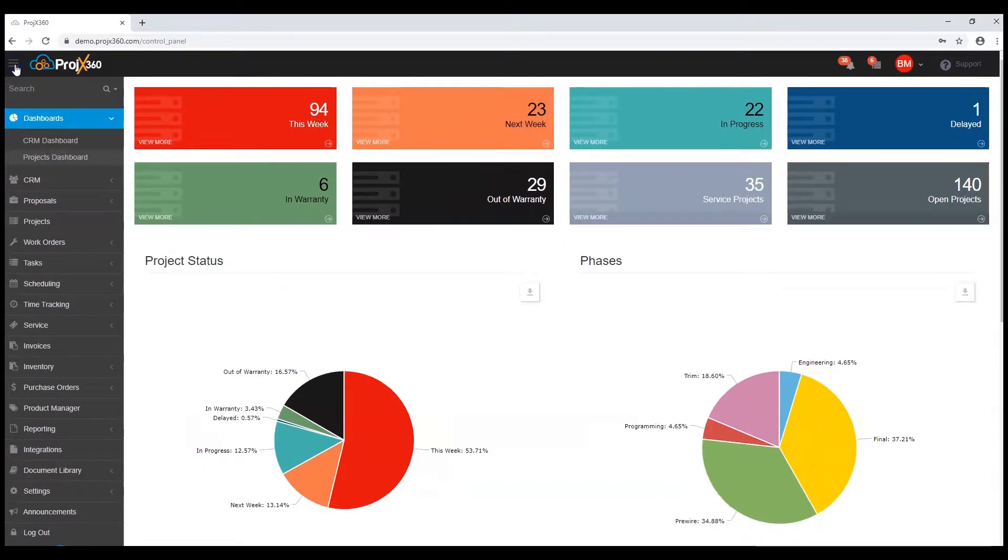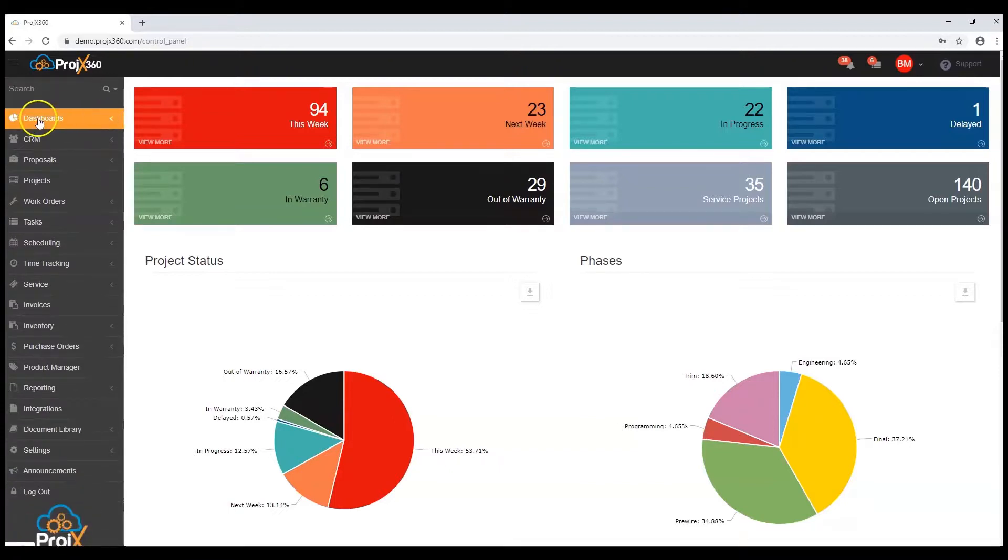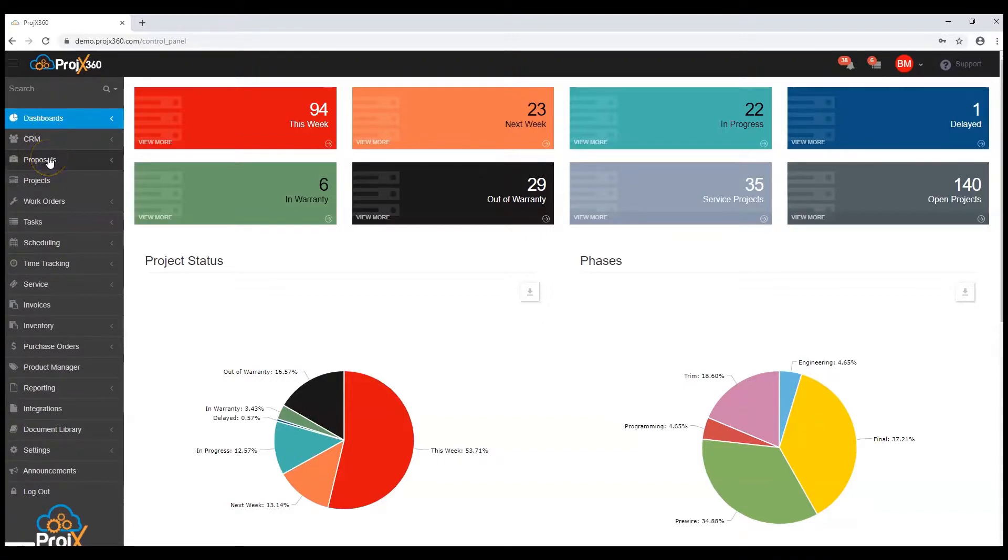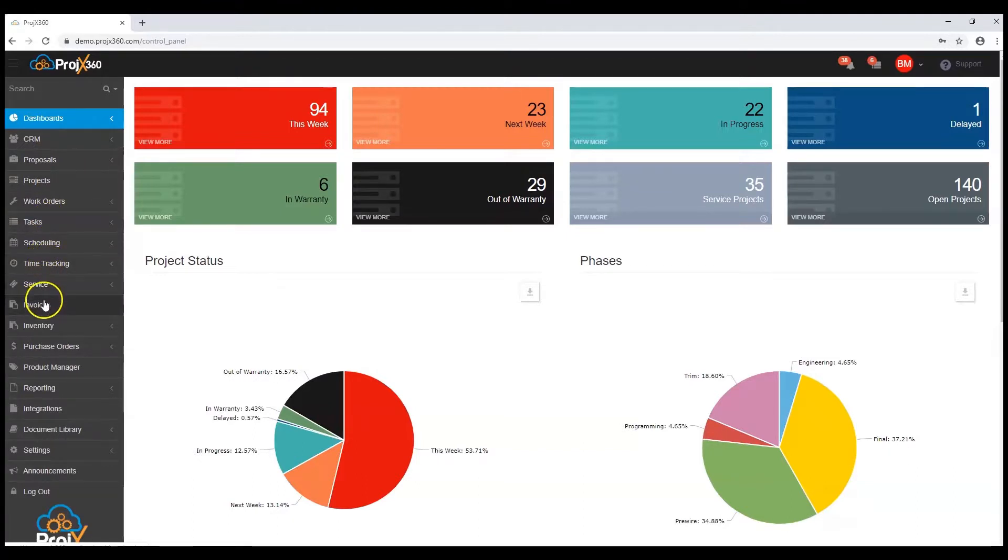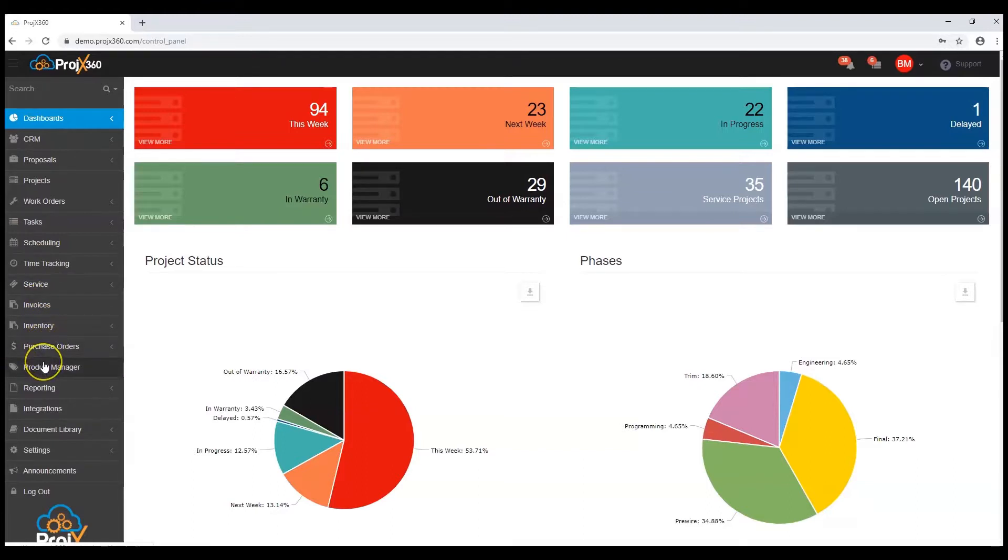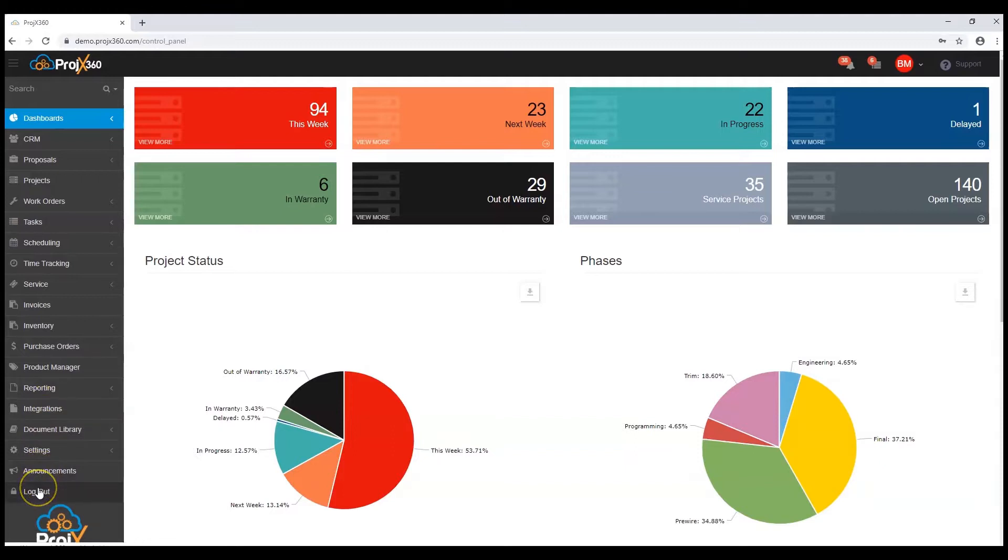Keep in mind, our current menus shown may be a little different for you depending on your active licenses. Our menu items include dashboards, CRM, proposals, projects, work orders, tasks, scheduling, time tracking, service, invoices, inventory, purchase orders, product manager, reporting, integrations, document library, settings, announcements, and logout.